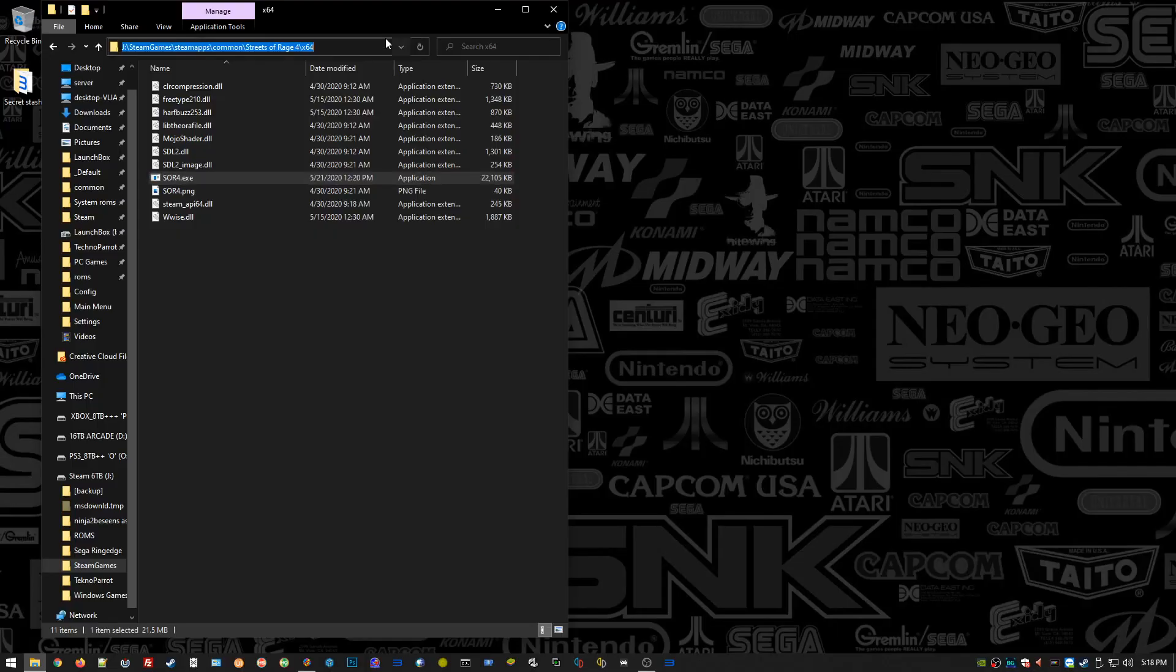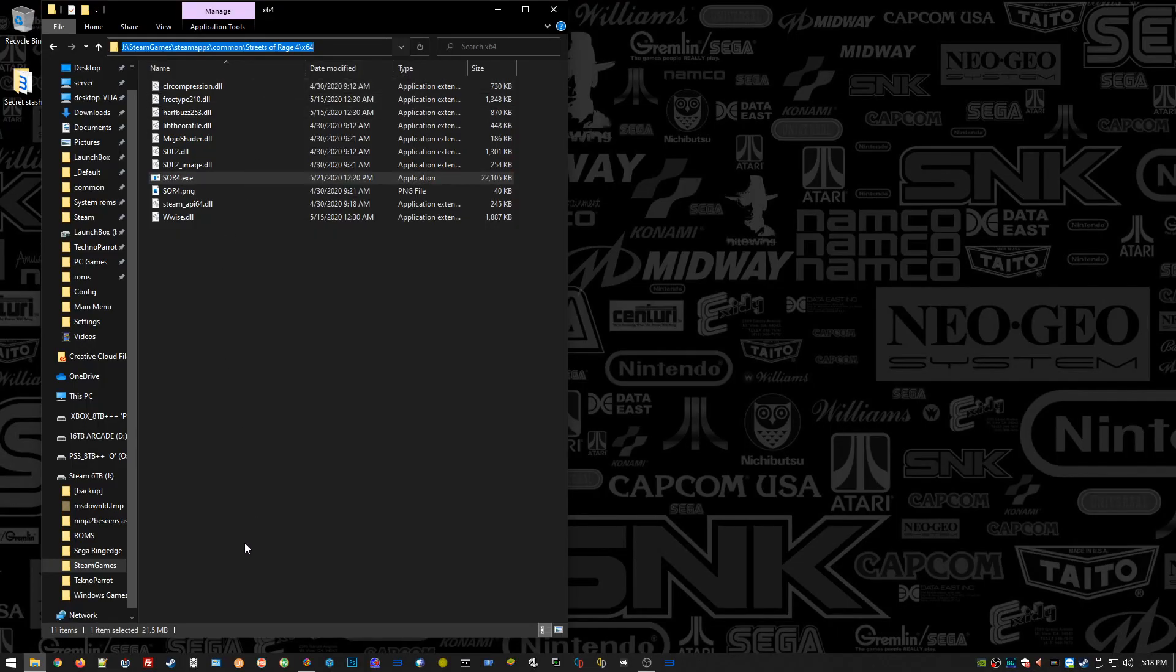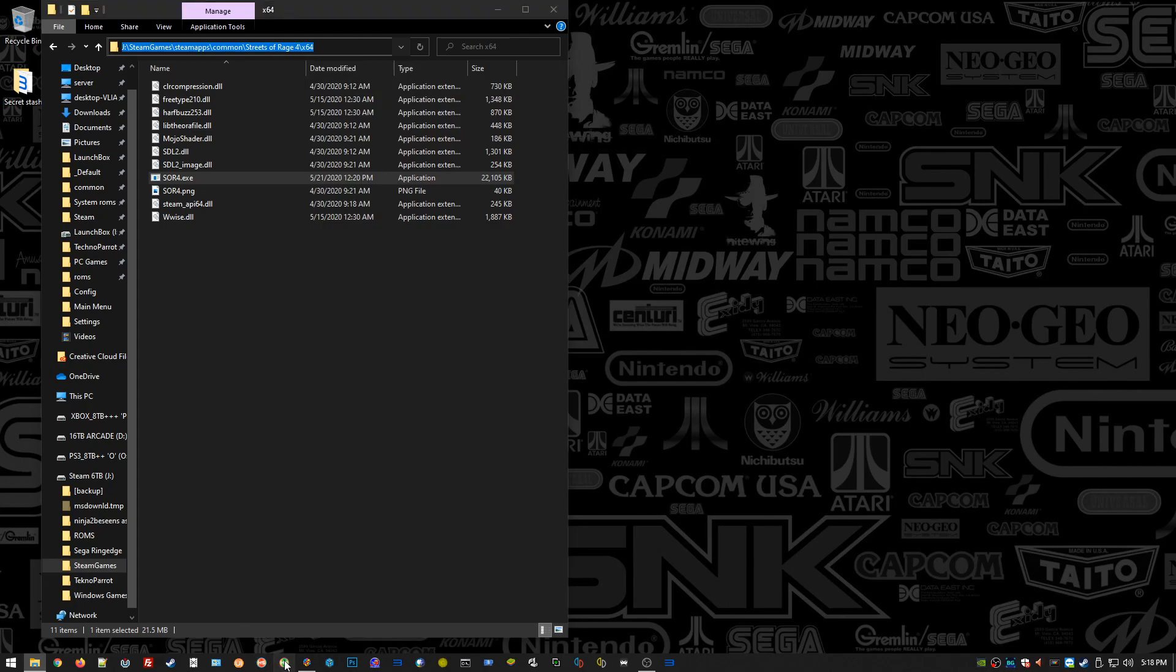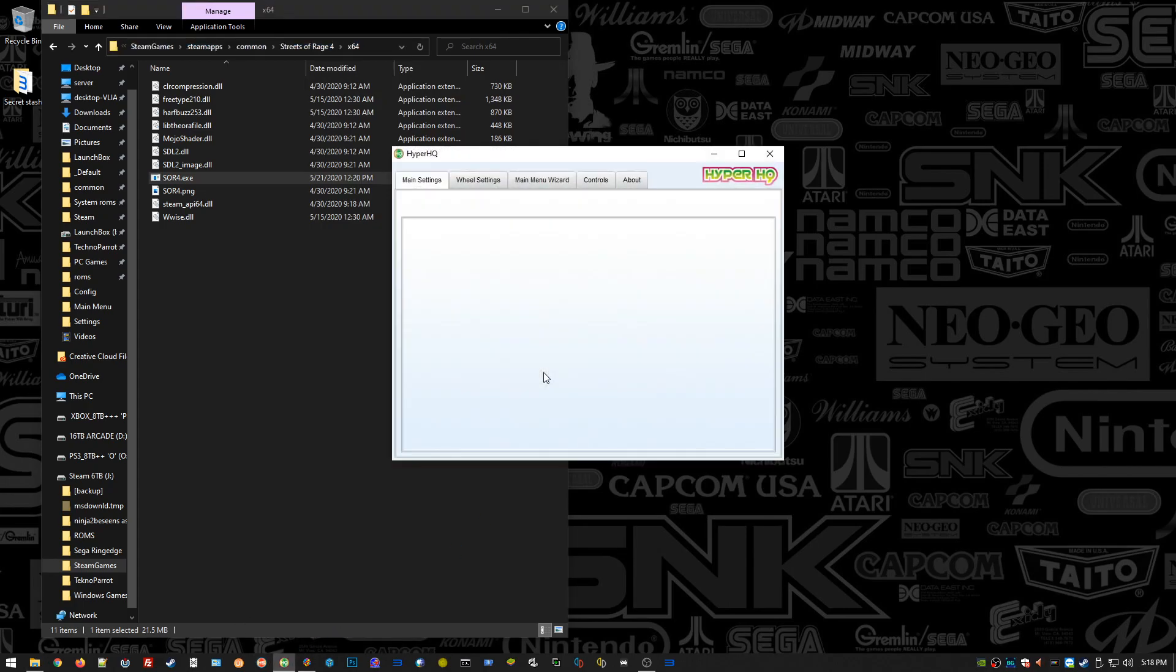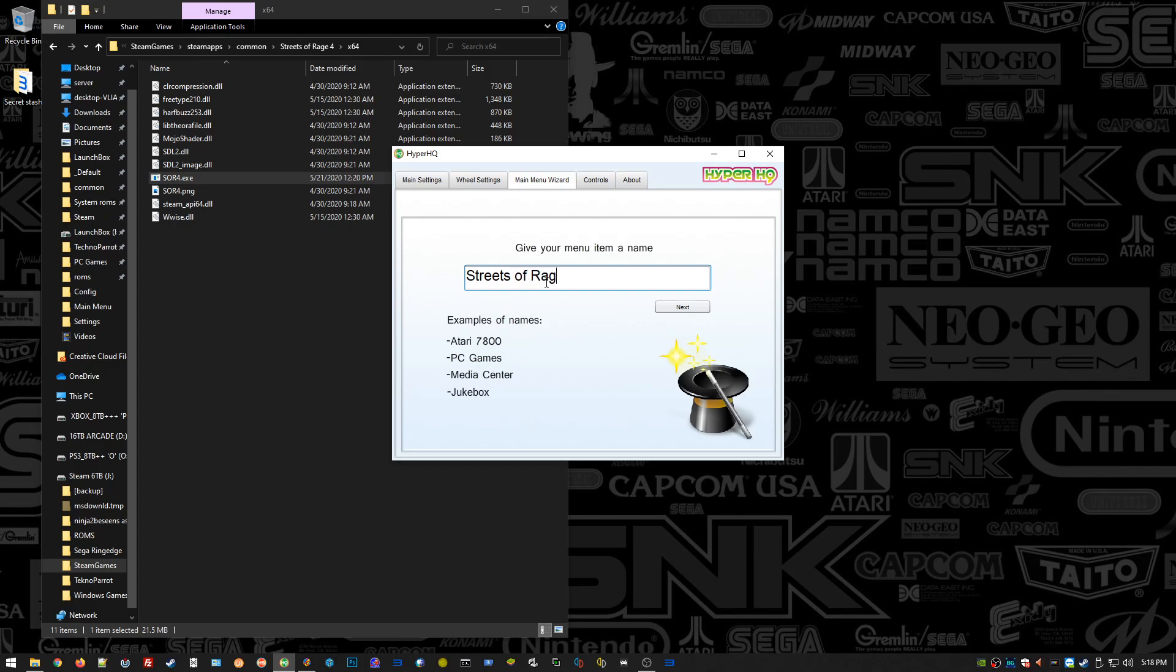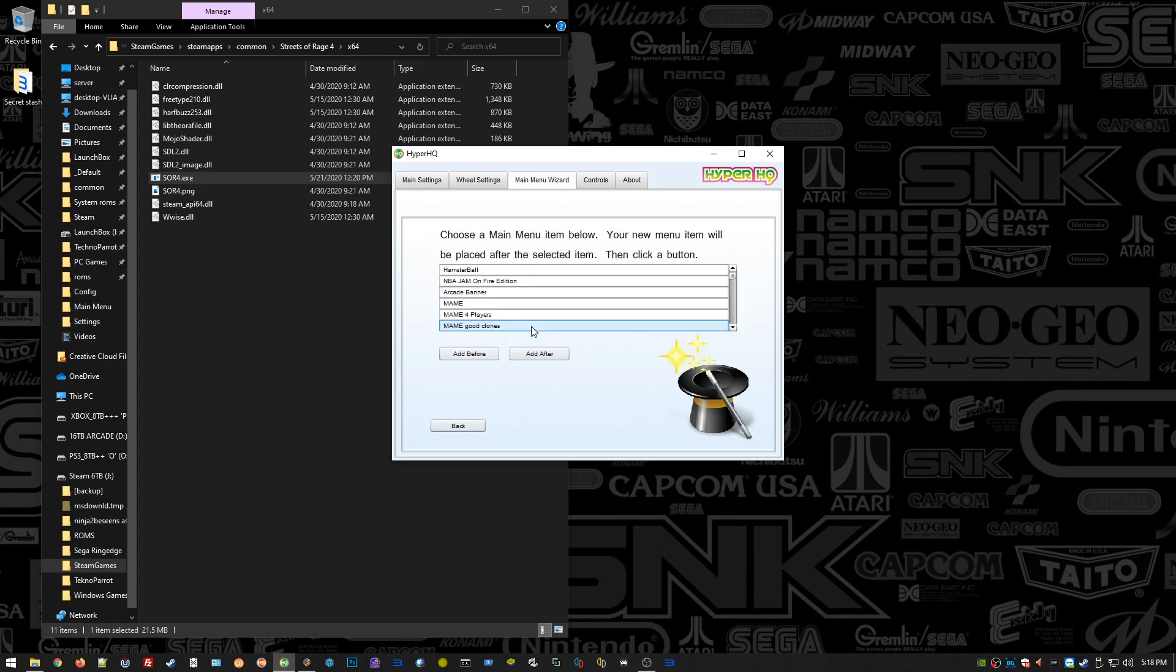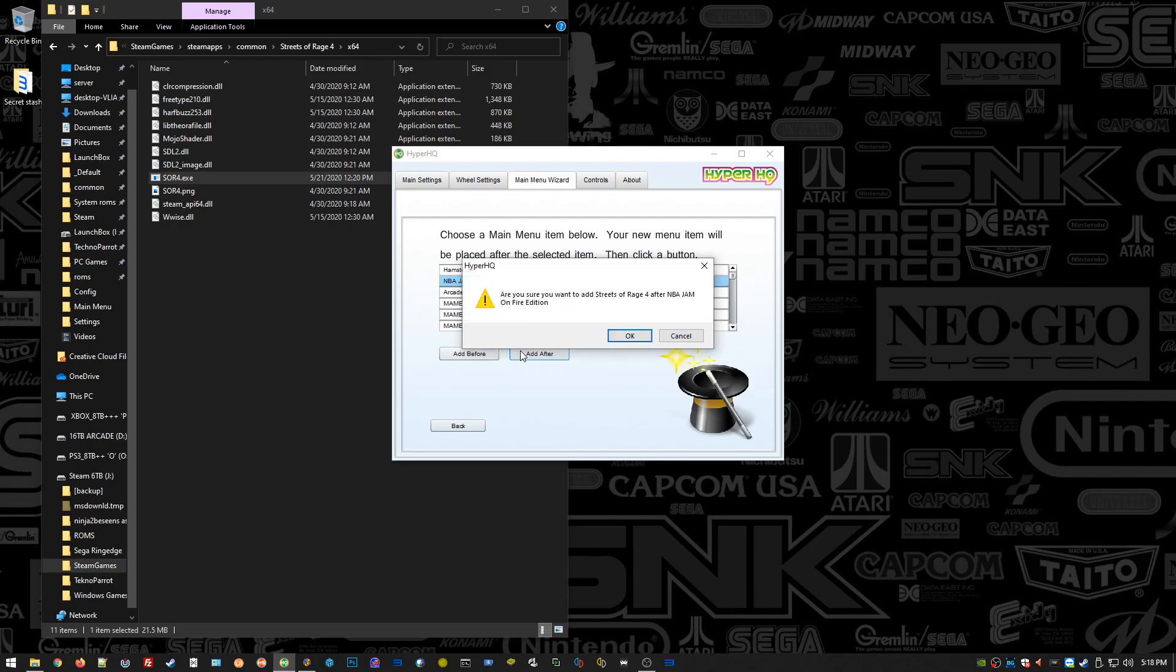What we're going to do is copy the path: Steam installation directory, SteamApps, Common, Streets of Rage 4, x64. We need to remember that application name. We're going to do the same old thing, make a new wheel, go to the Main Menu Wizard in HyperHQ. That's the green icon in your Hyperspin directory.